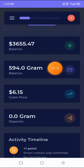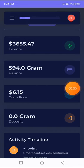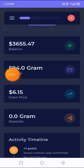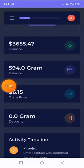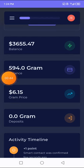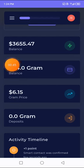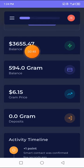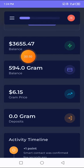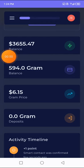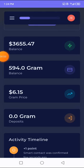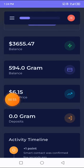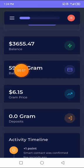As you can see, the price of gram is $6.15 - one gram is $6.15. Which means $6.15 times 594 grams which I have here in my balance, and the total is $3,655.47. After you convert it, times it with what I have here, it gives you this.